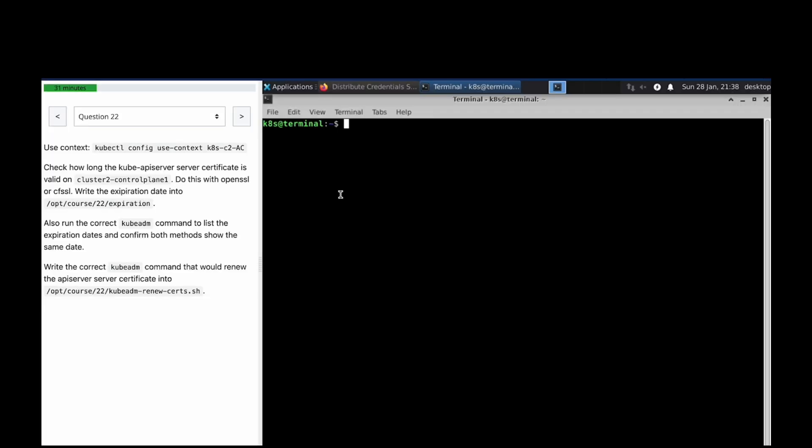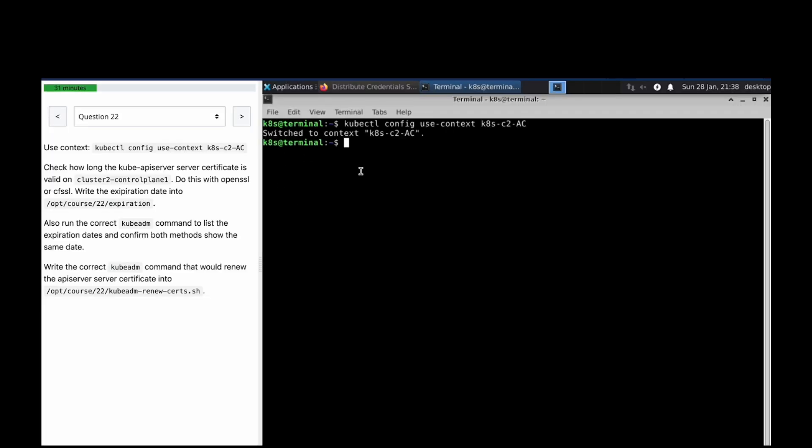Welcome to the next question in our CK mock question series. Check how long the kube API server certificate is valid on cluster 2, control plane node 1. Do this with openssl or cfssl and write the expiration date.